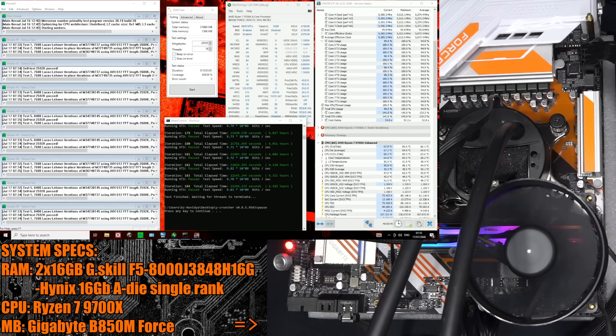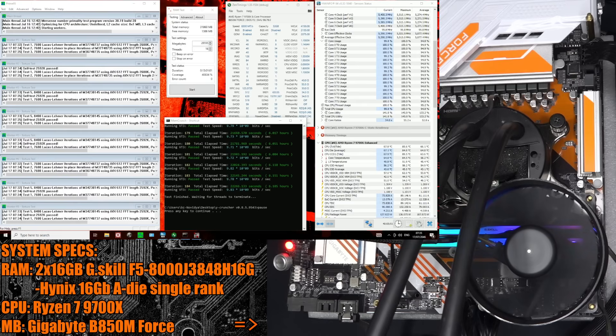For the system specs, I'm using the Ryzen 7 9700X. The motherboard is a Gigabyte B850M Force. I bought the motherboard, so a big thank you to the channel supporters for funding the purchase of the board.